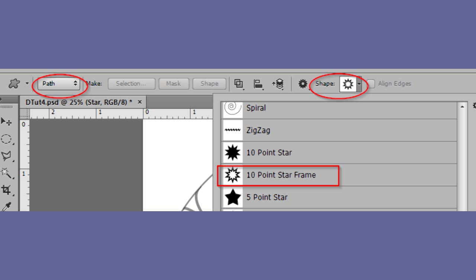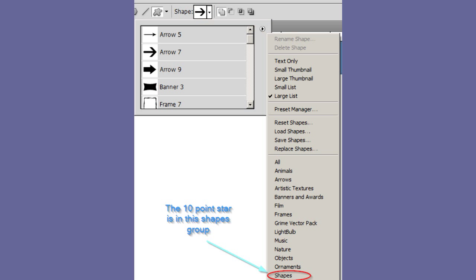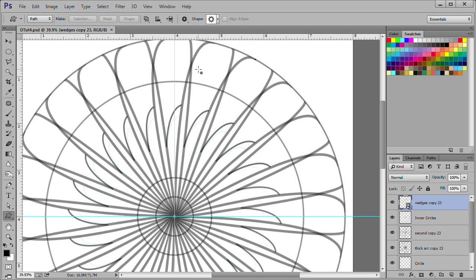If you don't have the 10 point star in your shapes list, you need to load in a new group of shapes. Go to the settings of your custom shapes tool. Click on the drop down. Click the little arrow to the right of the shapes box. Then choose shapes from the list. Click append to add this group to the available shapes. Add a new layer and name it star.